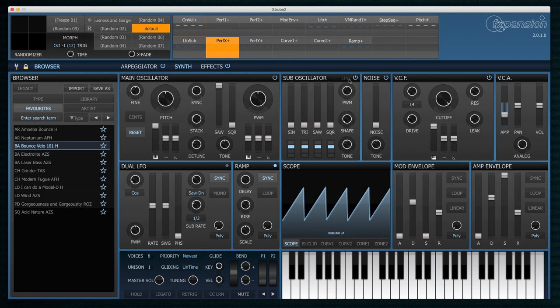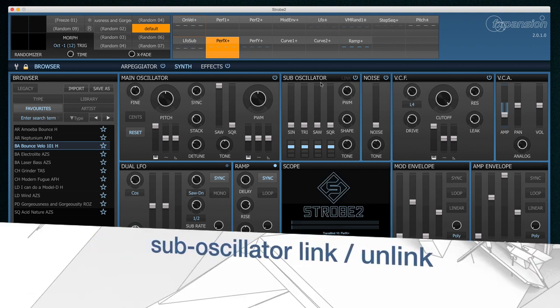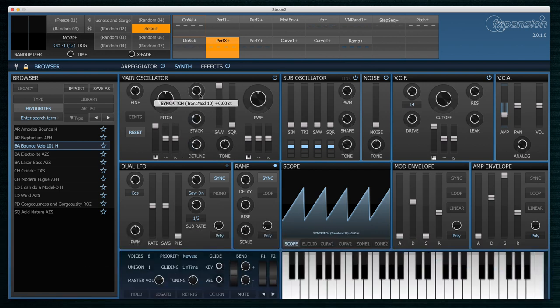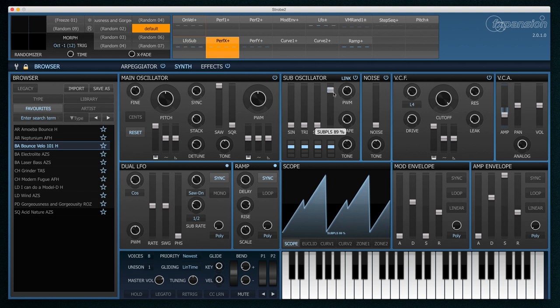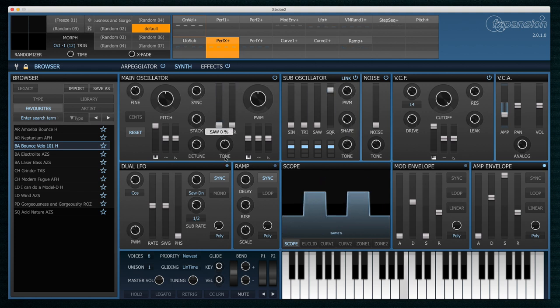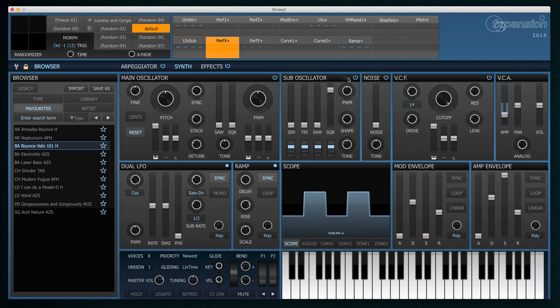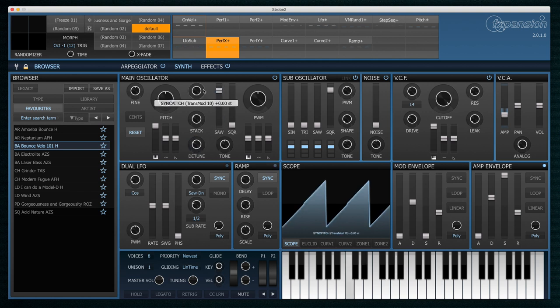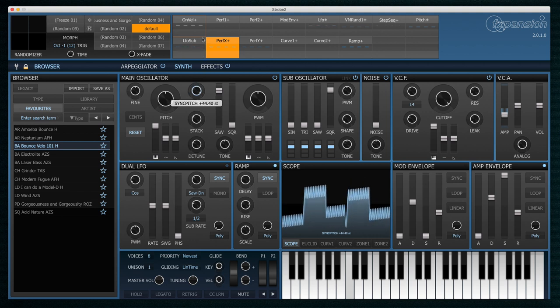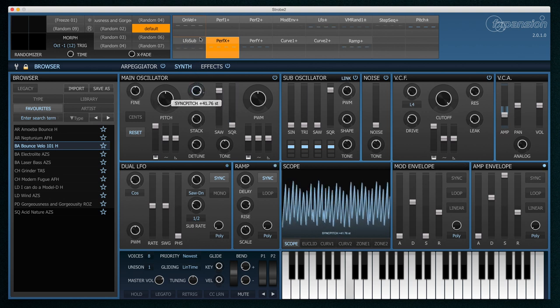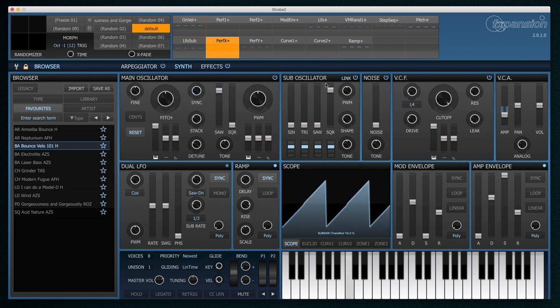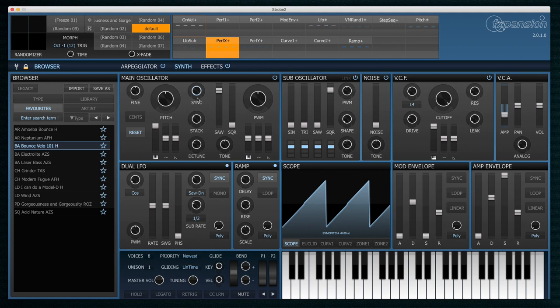Next up we have the sub link, unlink button. Strobe 1 had a sub oscillator. And if you use the main oscillator's detune, stack and sync functions, then the sub oscillator would follow those. If I enable link, you'll hear what I mean. So here I can hear the sub oscillator, and it has detune and stack applied to it. Sync will also work the same. But if I unlink the sub oscillator, then it will now play me just a simple square waveform, no matter what these three parameters are set to. So another useful tool there.